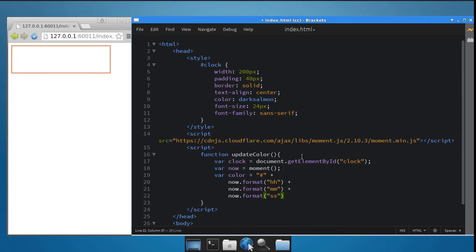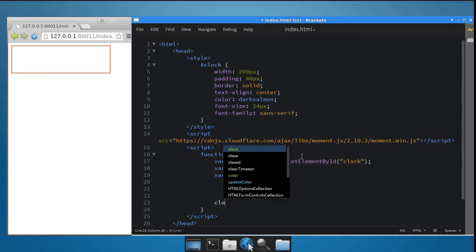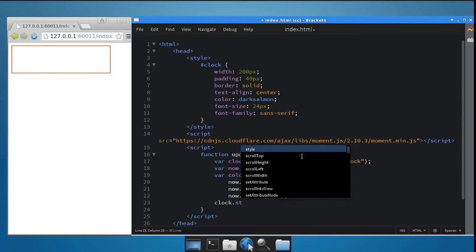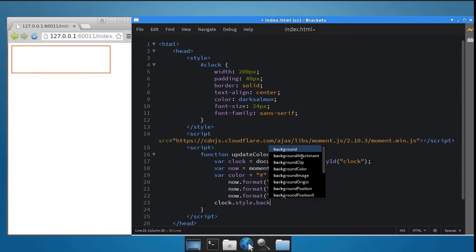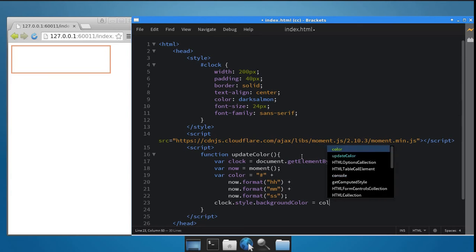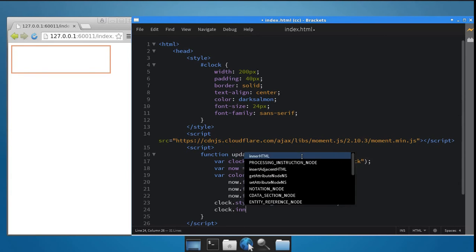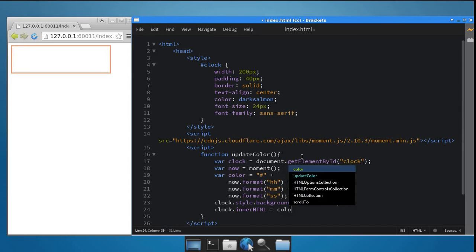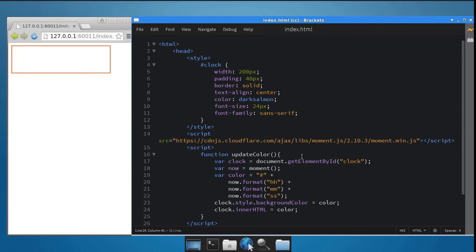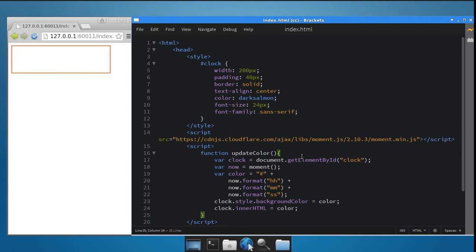Now that we have the color, use it as the background of the clock div. You can do so by setting the style.backgroundColor property of the div. Also set the innerHTML of the div to the string value of the color. The update method should be called every second, because obviously the clock should change every second. This can be done using the setInterval method.